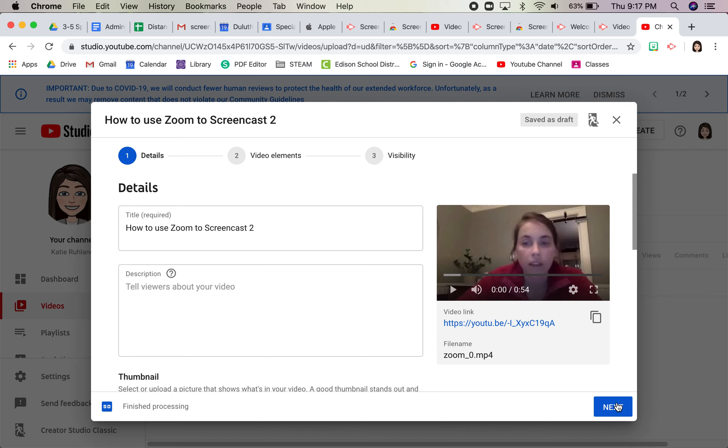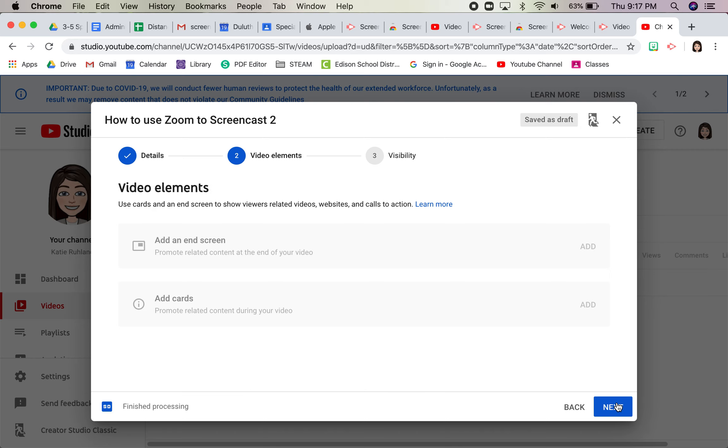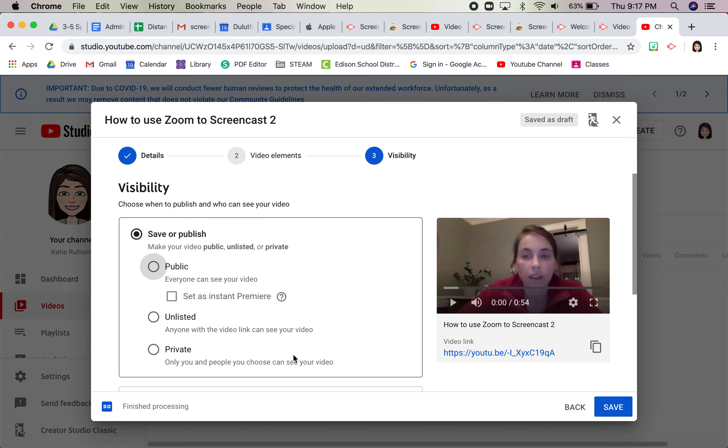Click next here. And you can just click next here again.